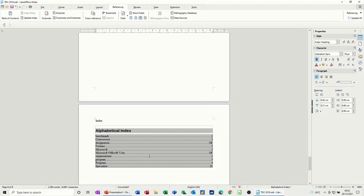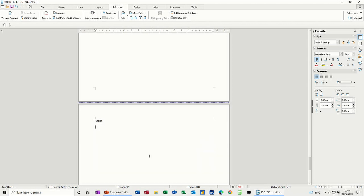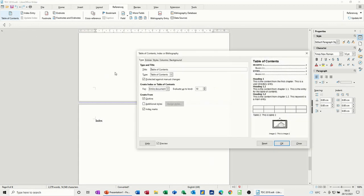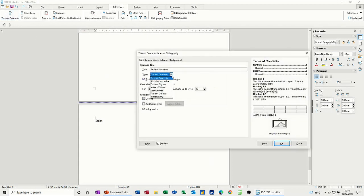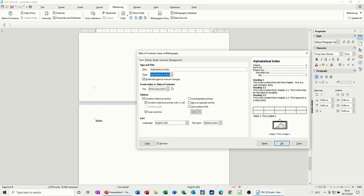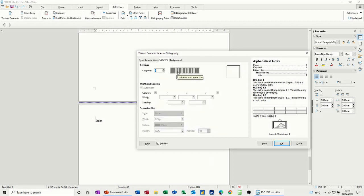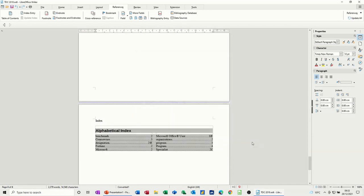Like so. If you don't like the look of that, do undo. Have a look at a different one. And so we'll go back for alphabetical index. Let's go for two columns. That might look a bit better. Let's click OK. That does look a bit better.